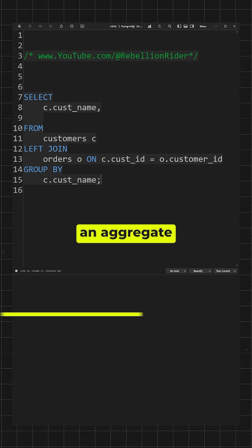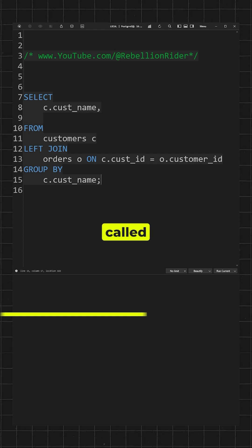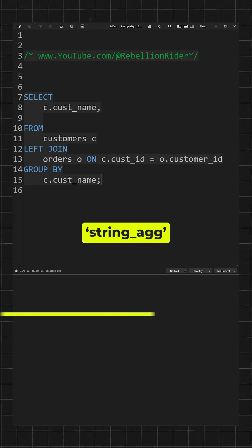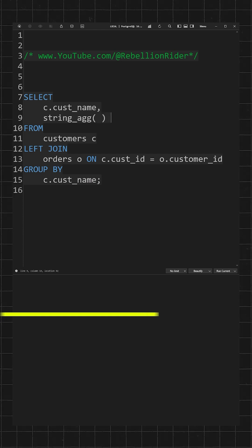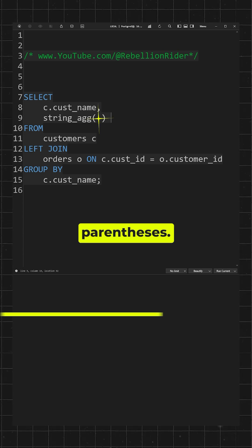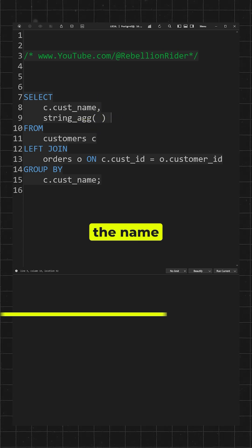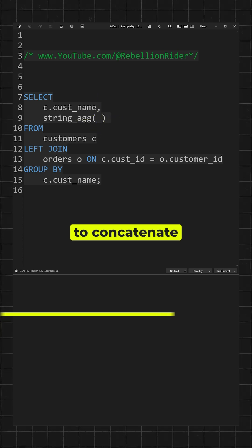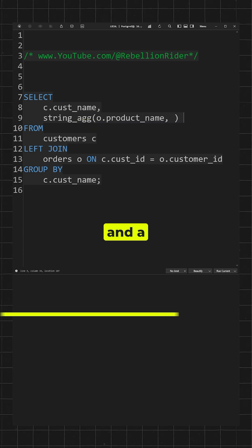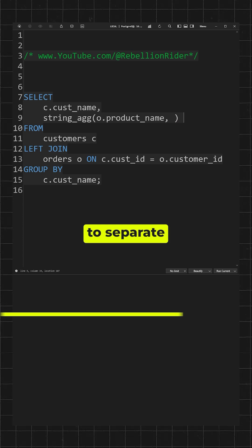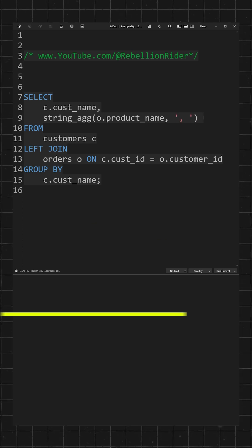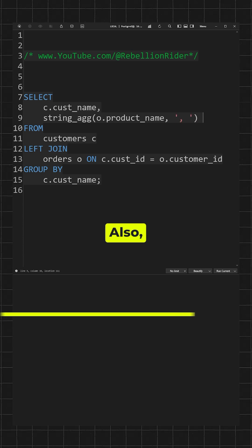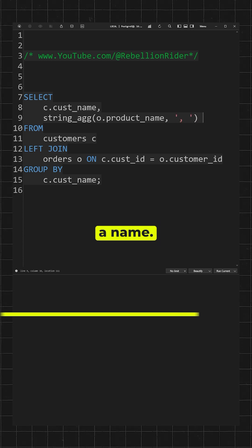Now we will add an aggregate function called string_agg. Inside the parenthesis, write the name of the column you want to concatenate and the separator to separate values—comma in my case. Also give this a name.